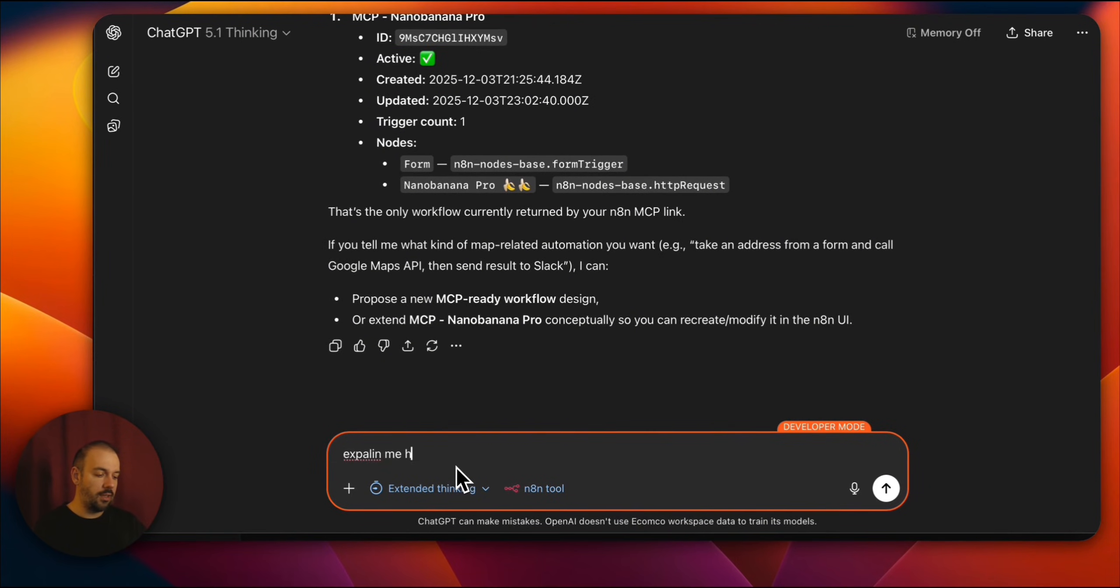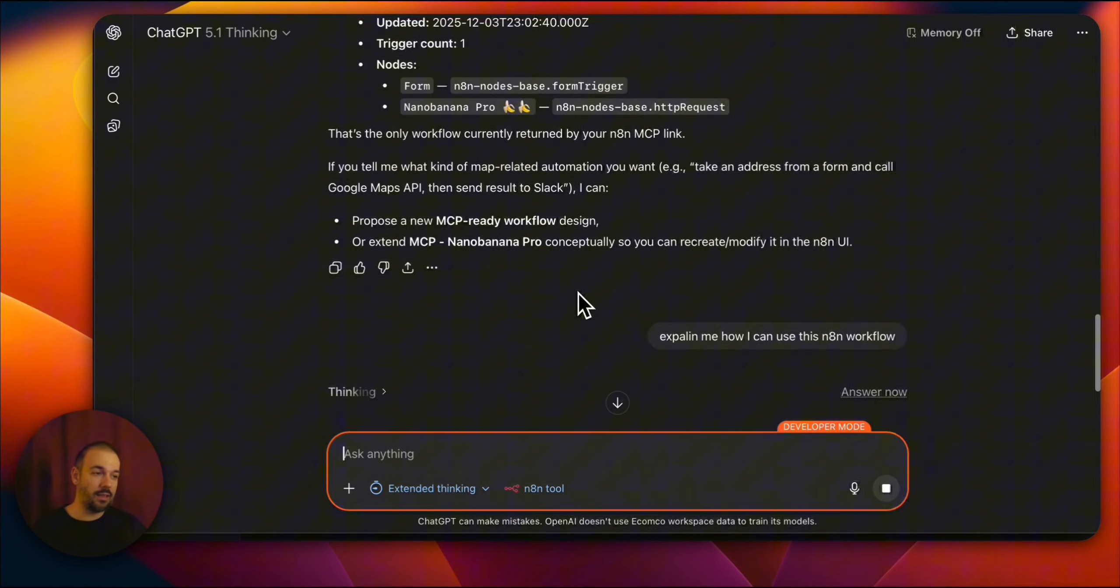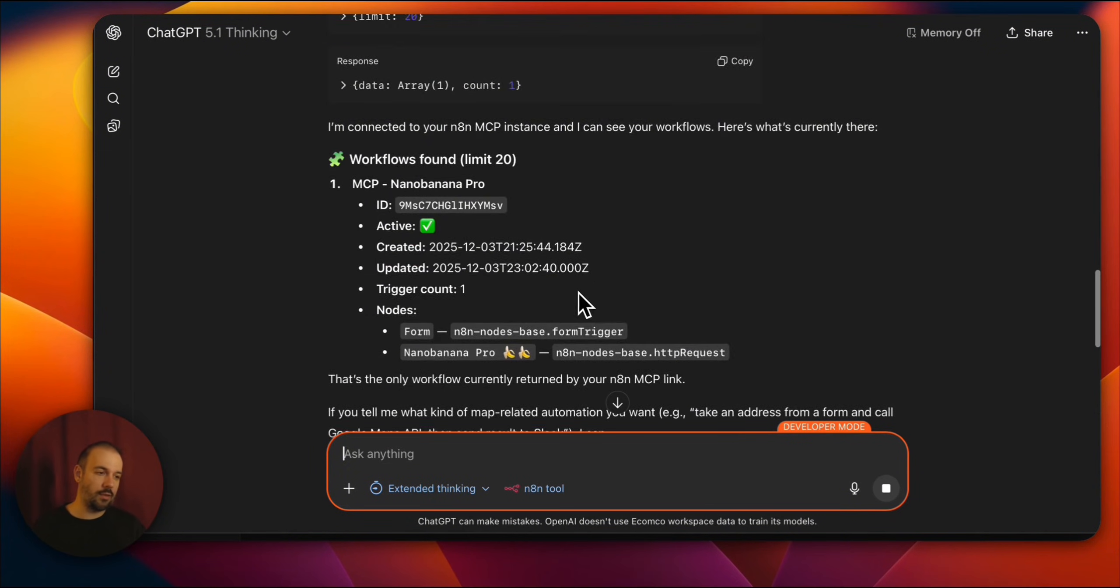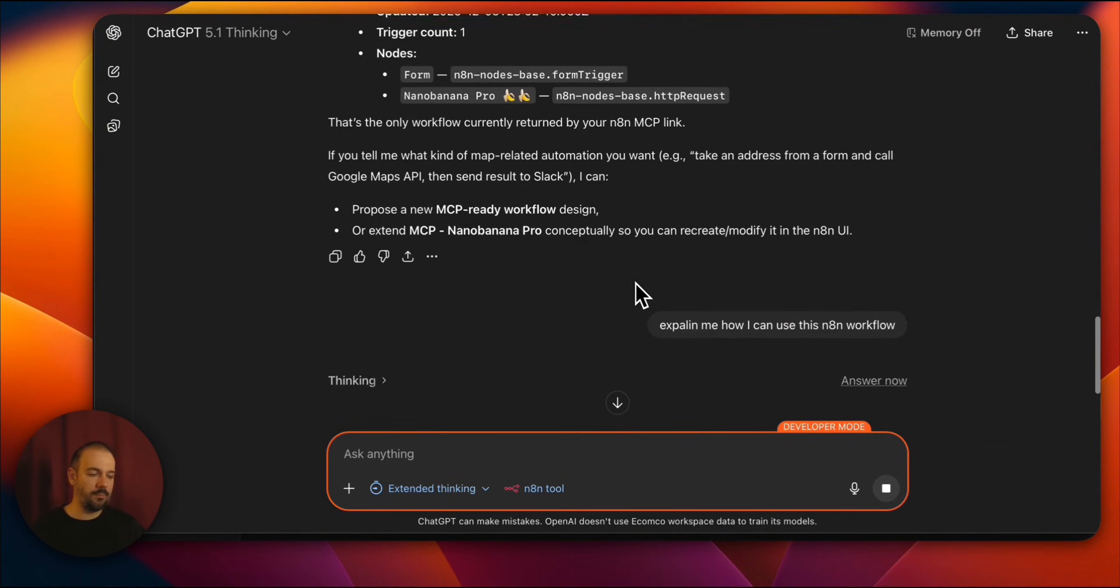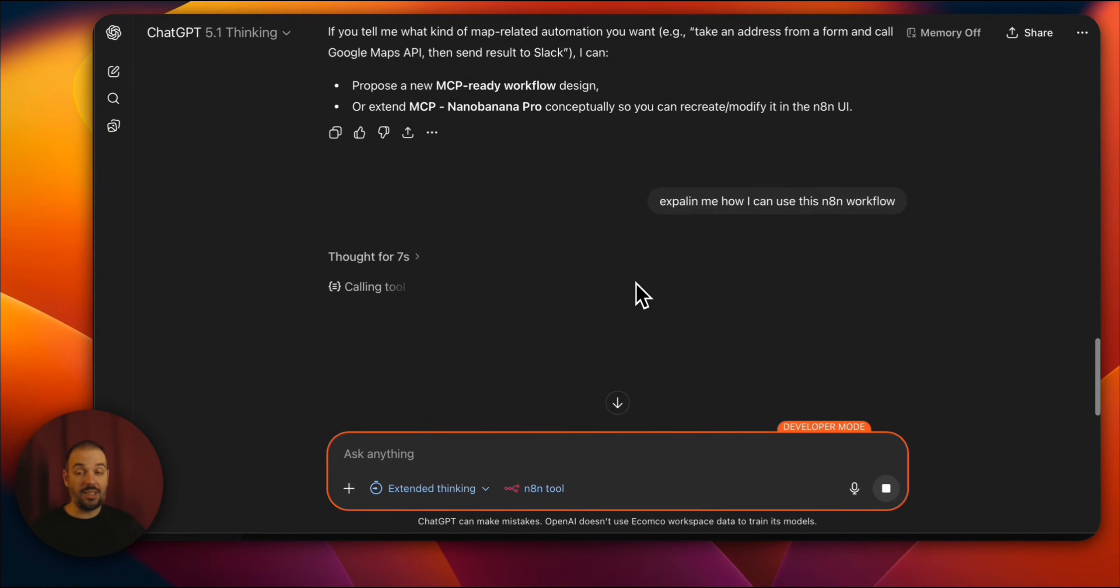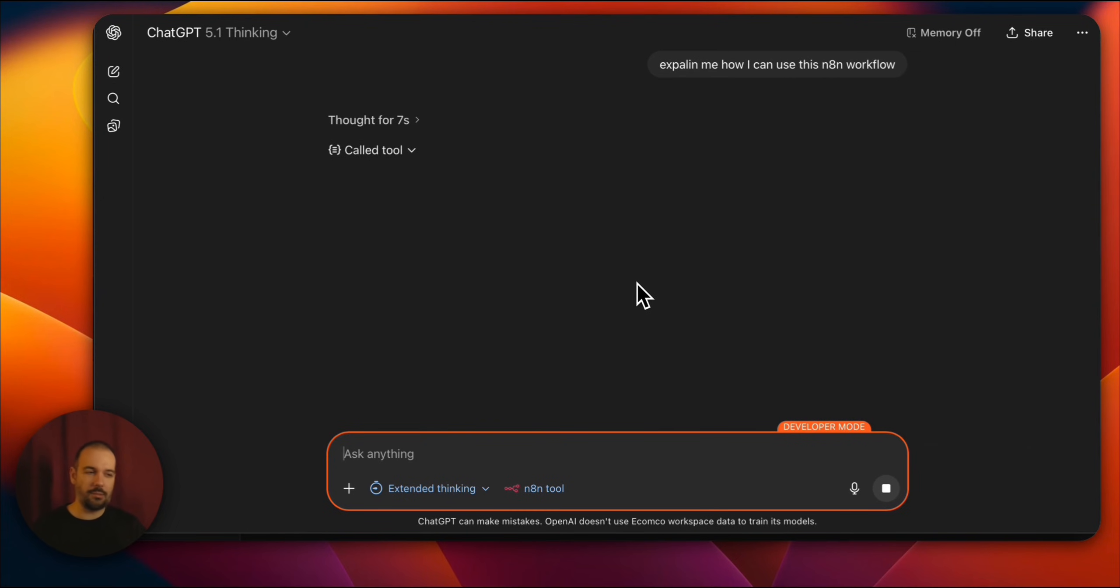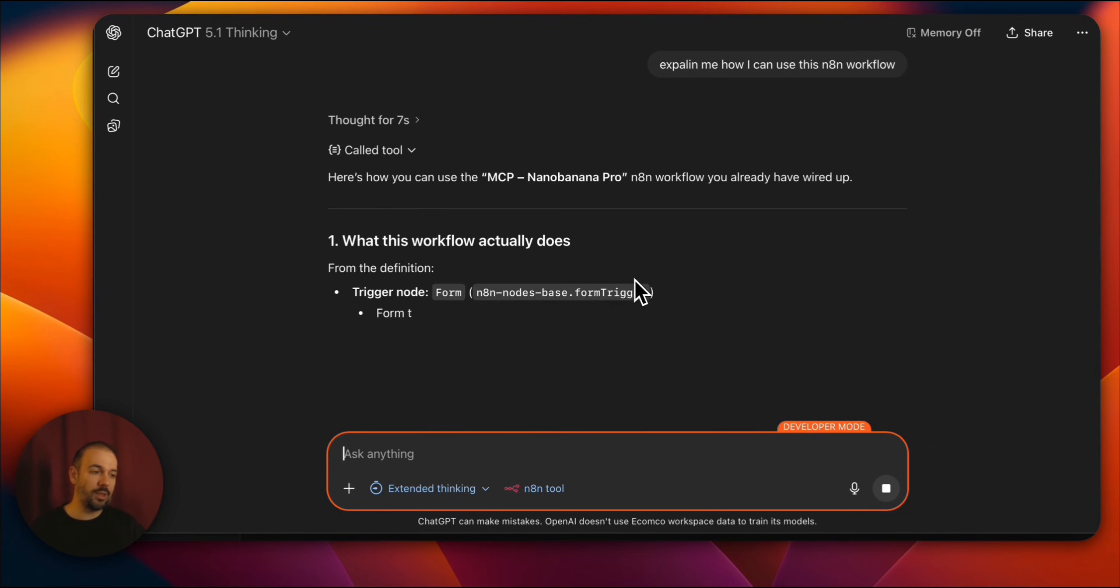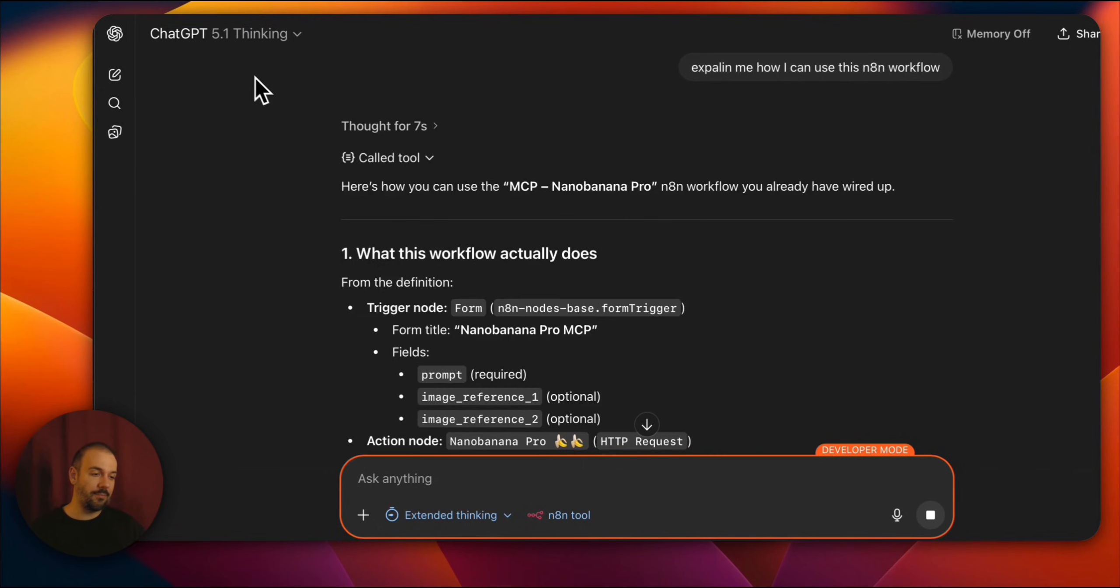Explain me how I can use this N8N workflow. Now I said how do I use this N8N workflow. It already says here what it is, but it says there is a form in Nano Banana Pro. But I want a more detailed explanation. I want a bit of guidance from ChatGPT. How do I use this tool? That's what I'm asking.